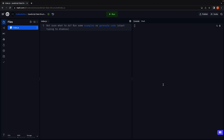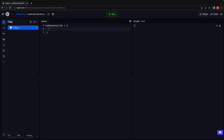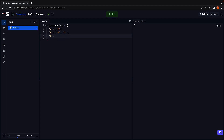Back in Replit, we can write: adjacencyList is equal to an object, which is a map-like data structure. For vertex a, we have an array with b as an element. For vertex b, we have an array with a and c as elements. For vertex c, we have an array with b as an element.